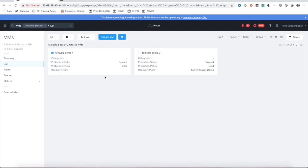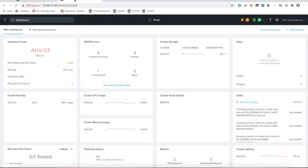All right. Let's assume we want to migrate this VM to my other site. Let's take this VM demo tree. We go to our remote site, our secondary Prism Central instance.